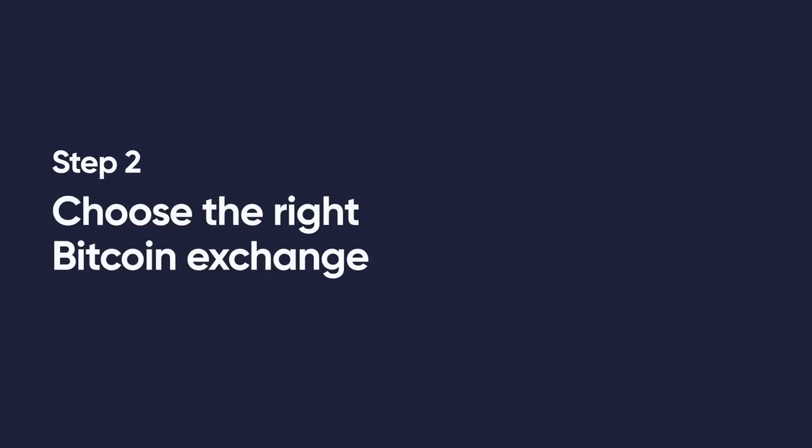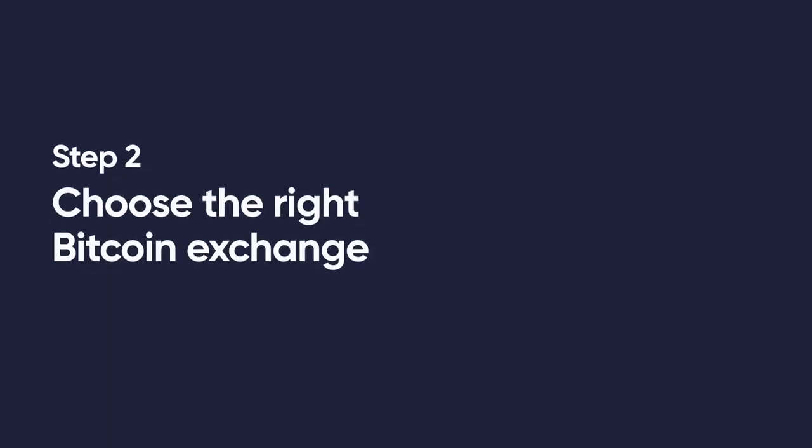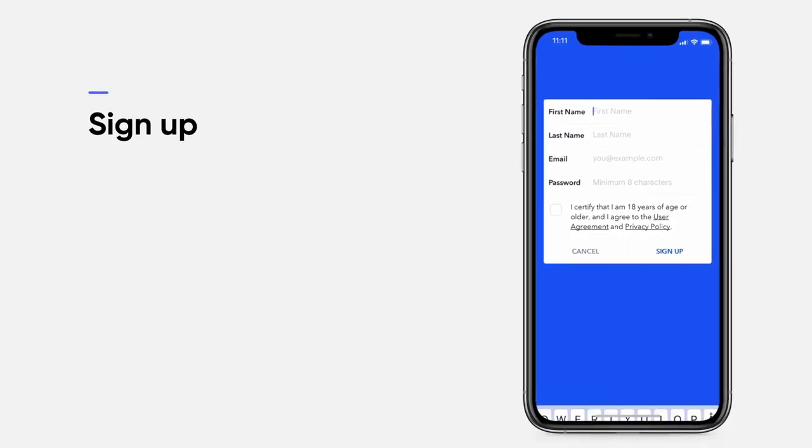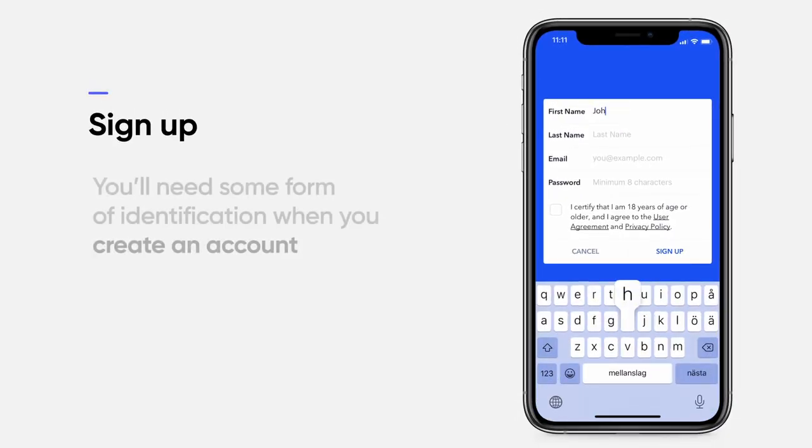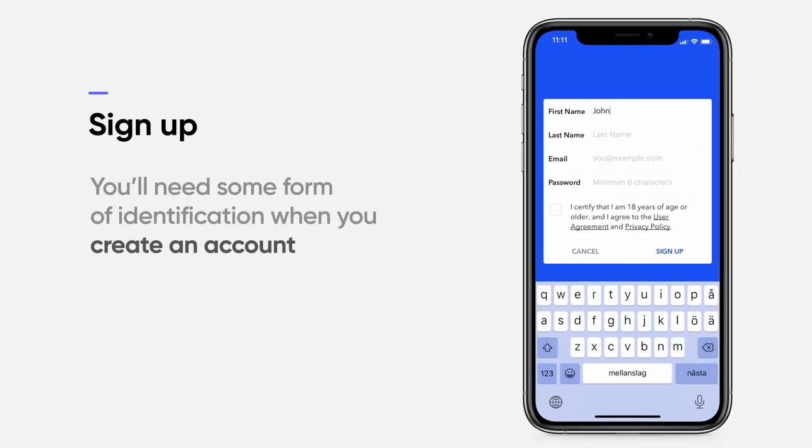Step 2. Choose the right Bitcoin exchange. Sign up. You'll need some form of identification when you create an account.